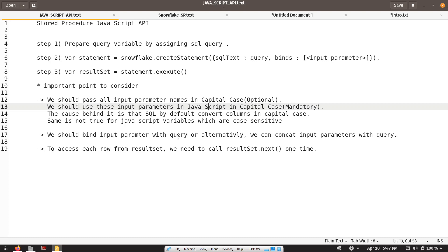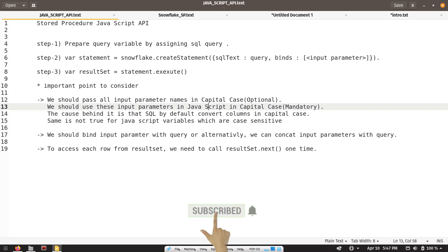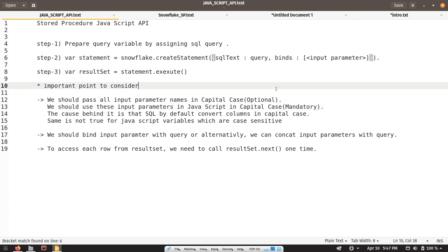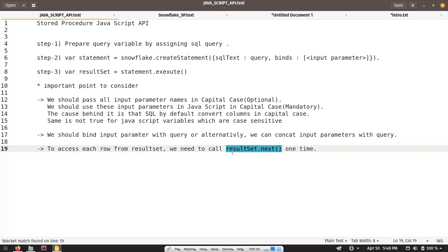We should bind input parameters with the query, or alternatively we can concatenate the input parameter into the query variable itself. If you don't pass the binds, you can concat the input parameter directly into your query variable. The next point is: to access each row from the resultSet, we need to call resultSet.next() one time per row. After calling this function, our row will be present in our resultSet object and we can iterate over it.